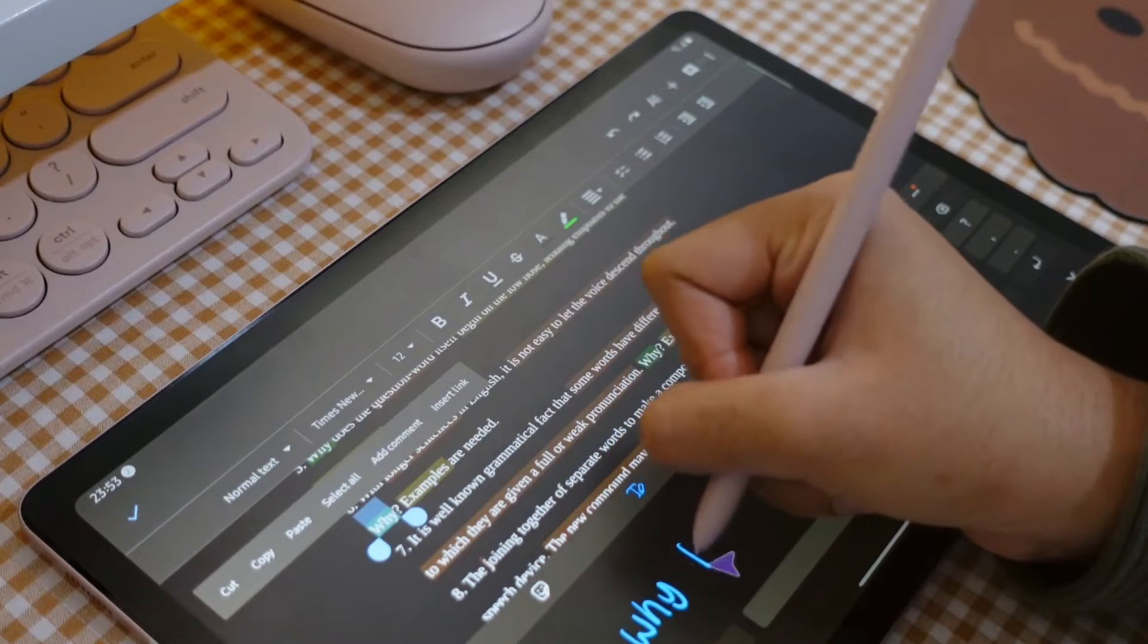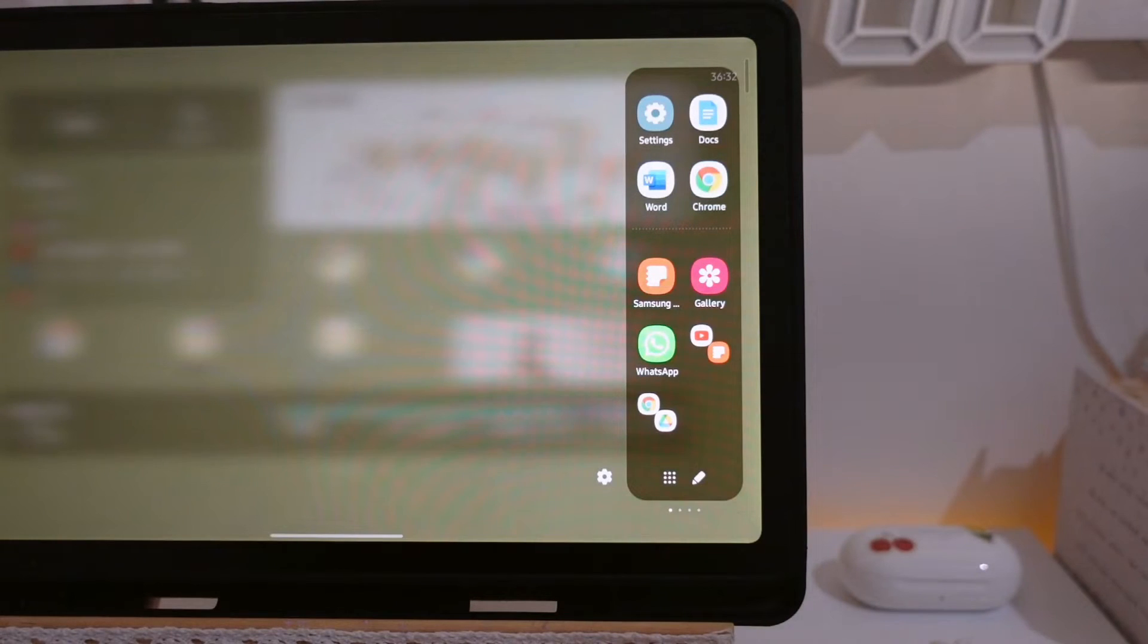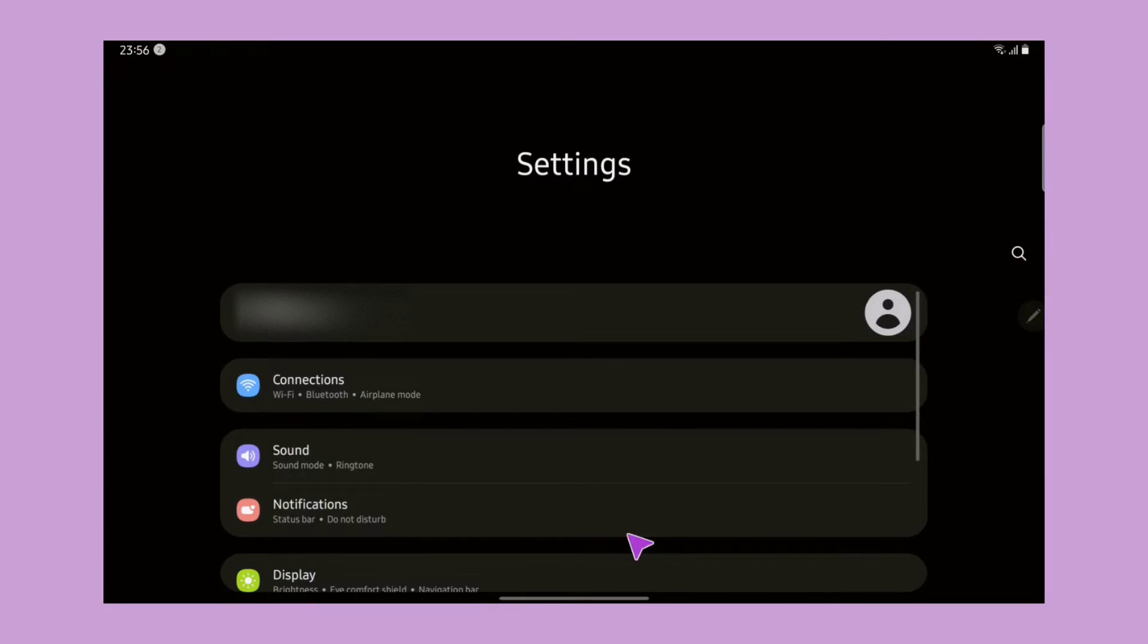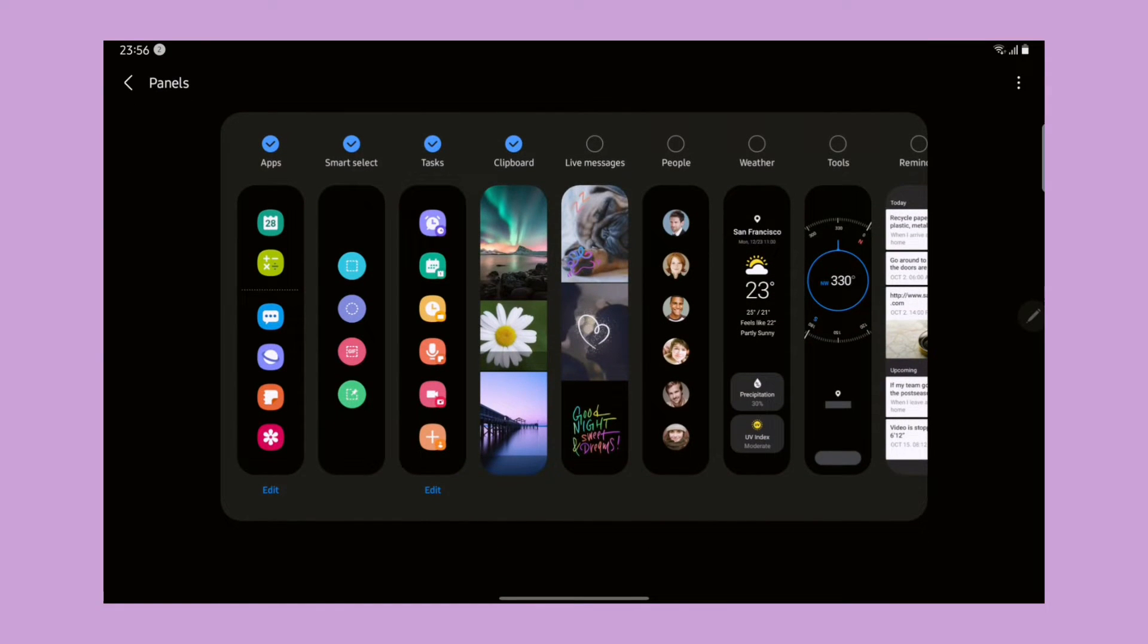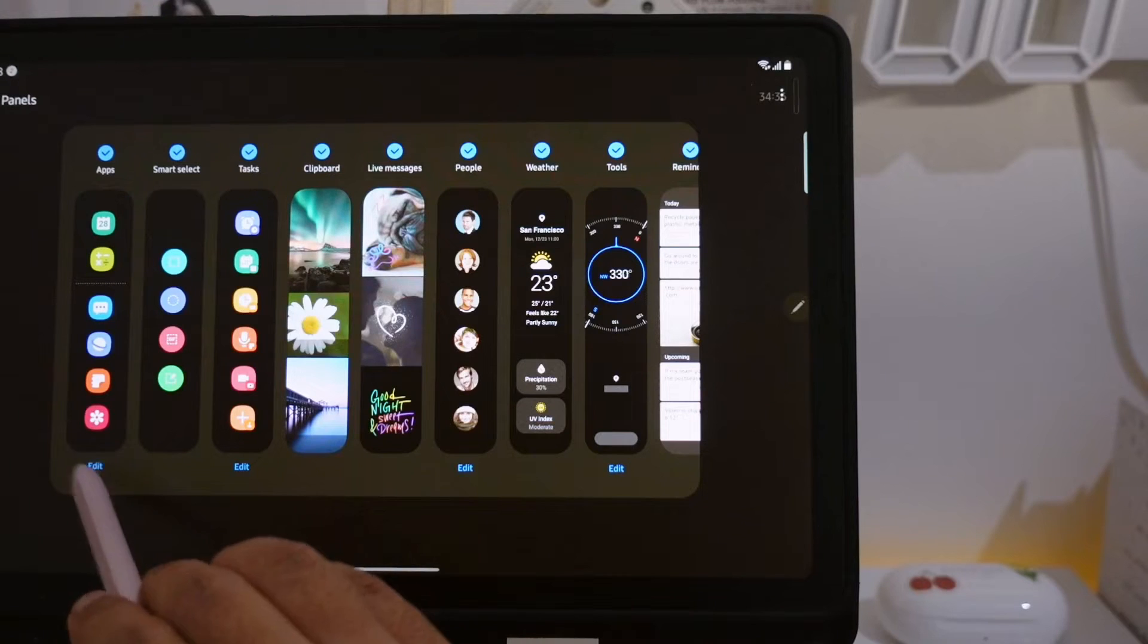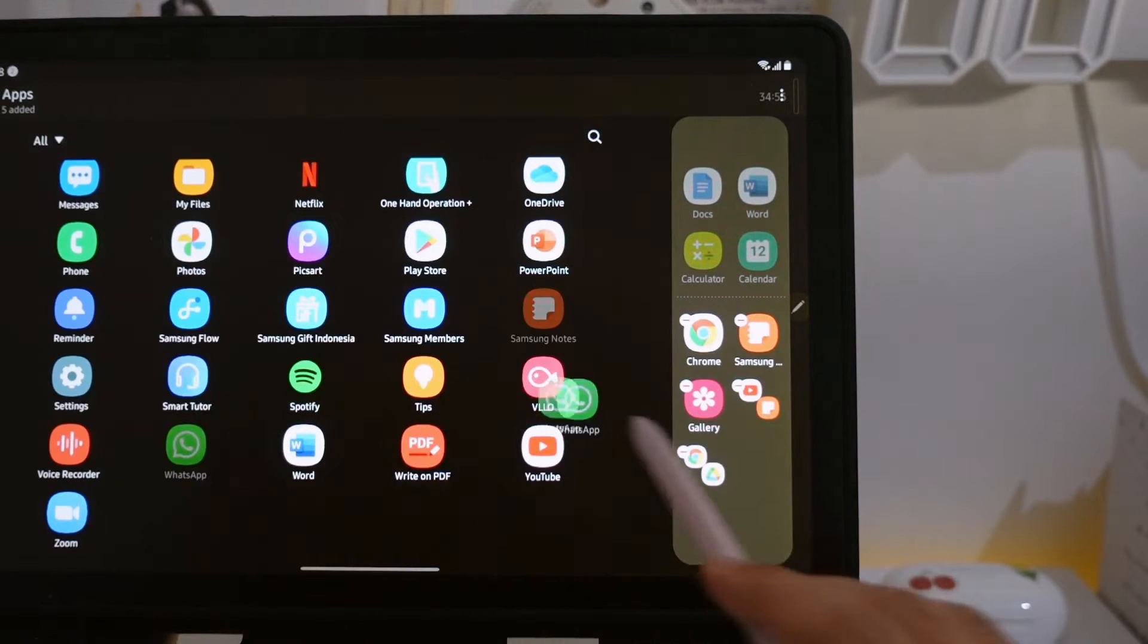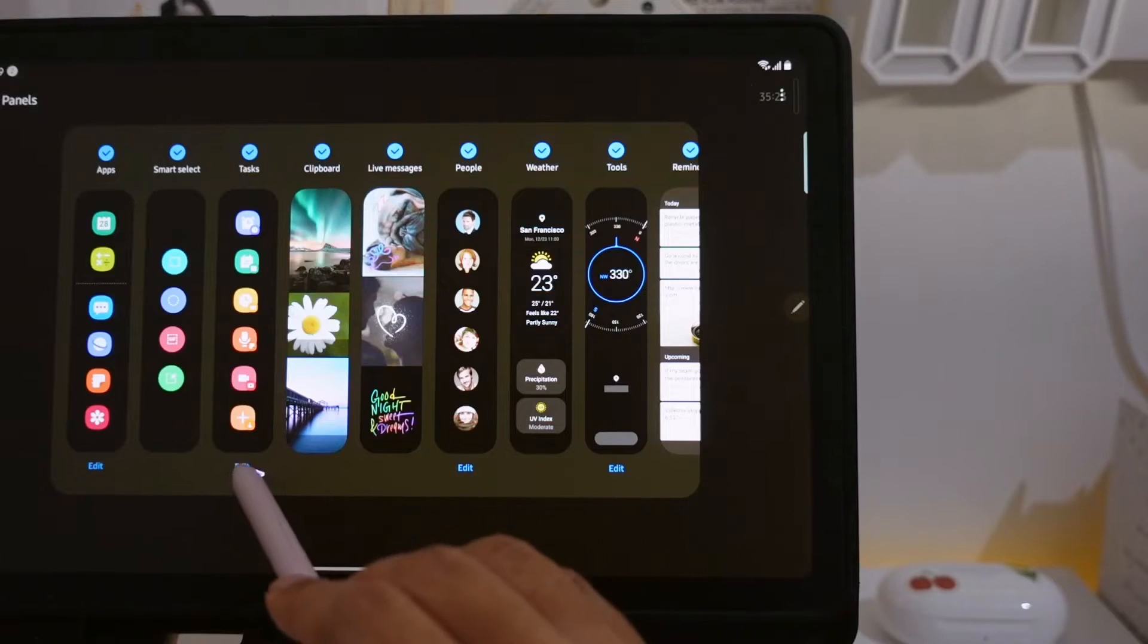Number three, edge panel. You probably know this already from my previous video, but I'm going to mention this again because there's a new thing here. Go to Settings, Display, and Edge Panel. We can choose different kinds of panels that we want. By tapping this edit, we are also allowed to add different apps or make multiple apps that we can open at the same time.